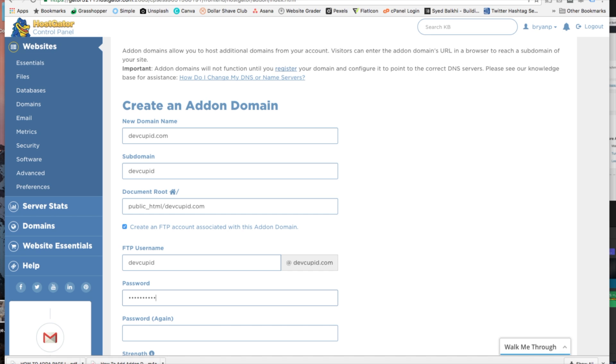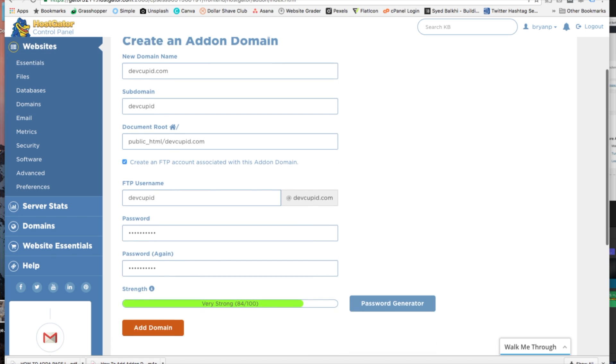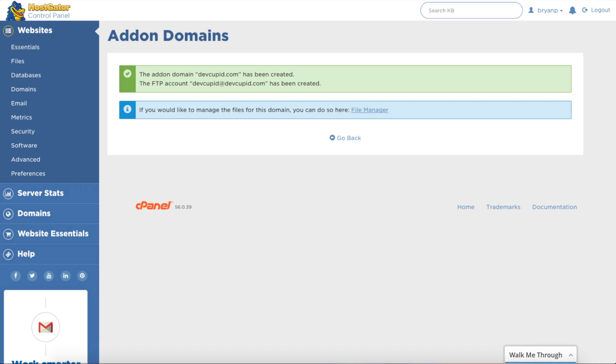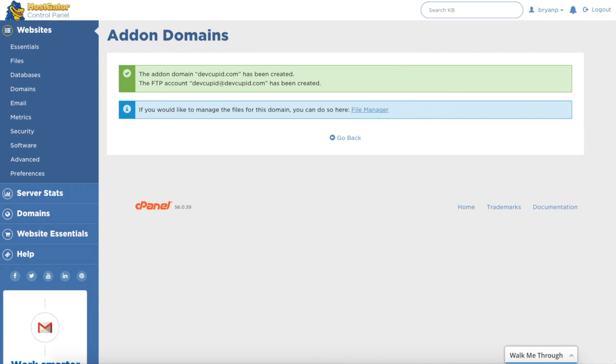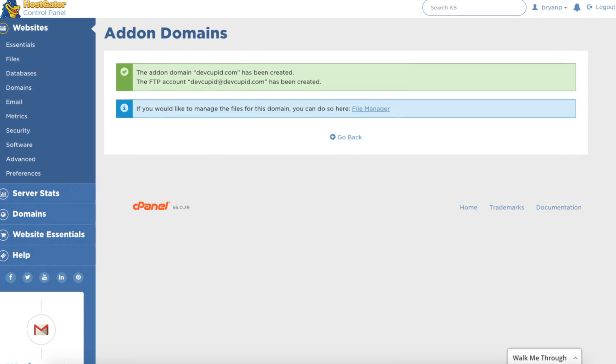Alright, and once you get through adding the credentials, just click on the add domain button. And that is how you add an addon domain in your HostGator hosting account.